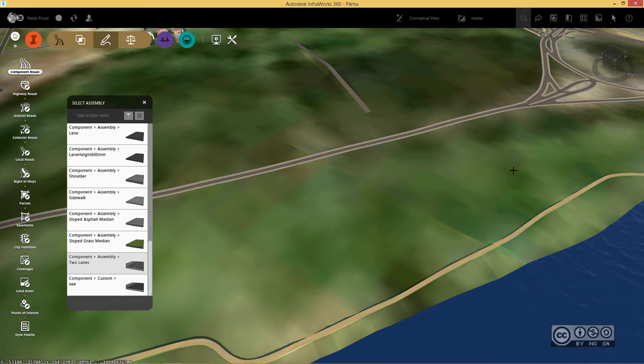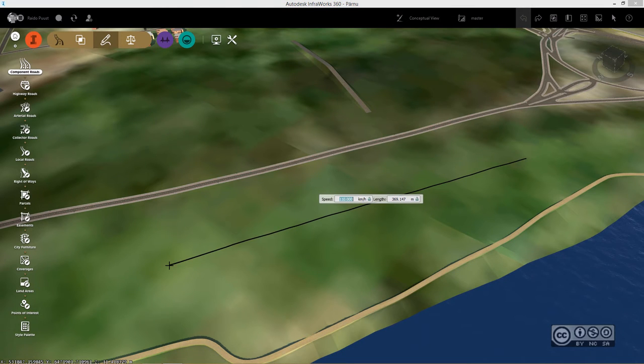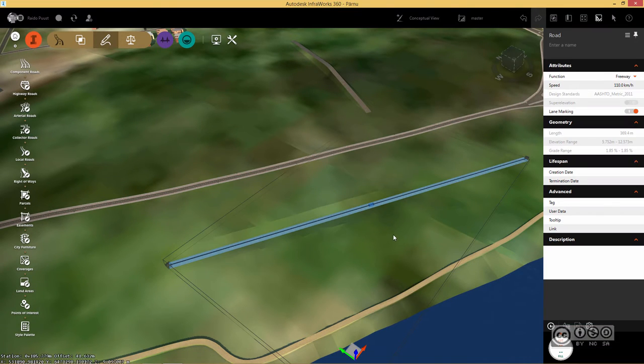Now I can sketch my road onto my terrain surface. Just left click and another one with double click to end my road.